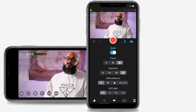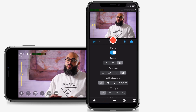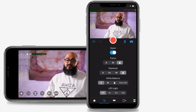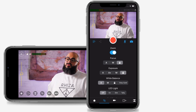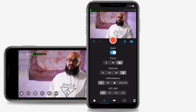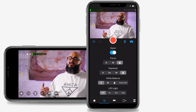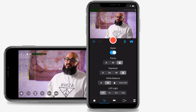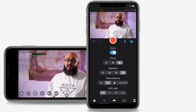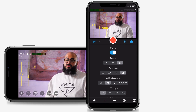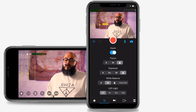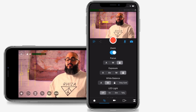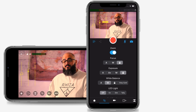Next are white balance controls. To change the temperature and tint, tap on the M to bring up the sliders in the camera view. You can change the temperature of the video by using the thermometer slider and tint with the droplet slider.